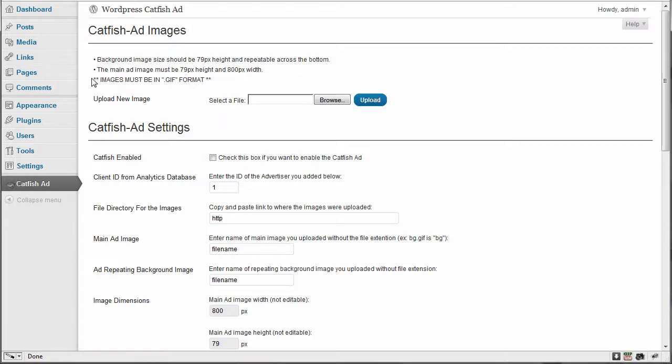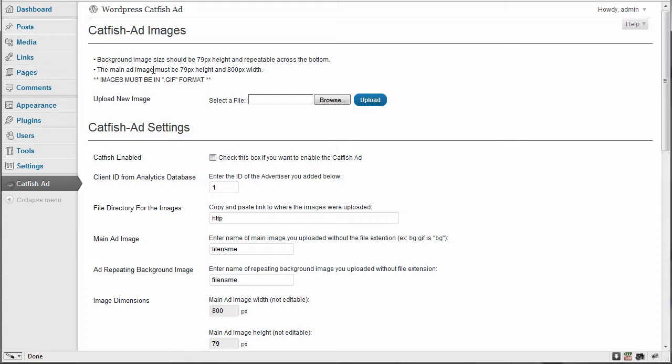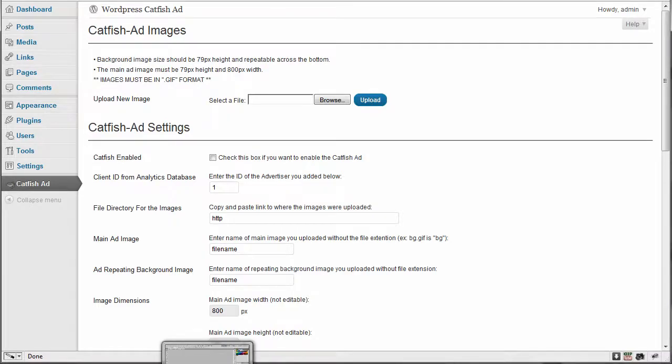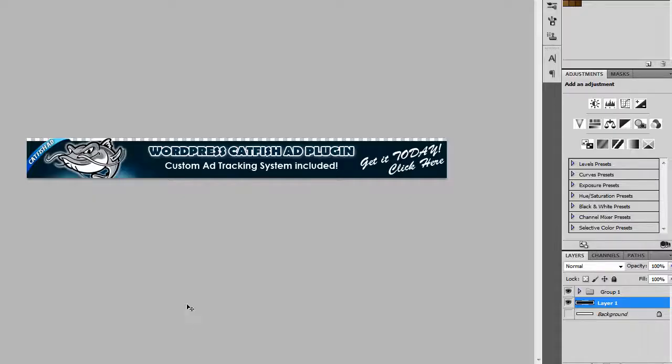And the next one is the main add image and must be 79 pixels height and 800 pixels width. So both of these actually need to be the same height and width. And it says here images must be in GIF format in order for this to work. So I'll show you here, I'm going to switch over to Photoshop and show you what I've come up with for my design.